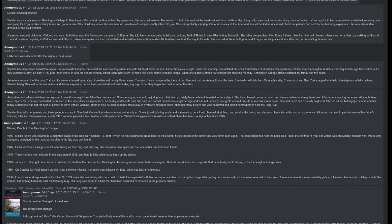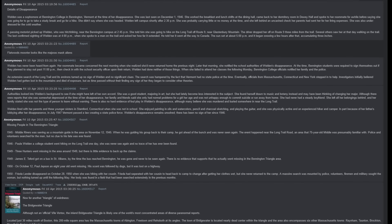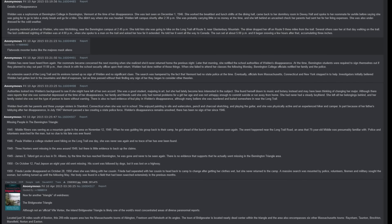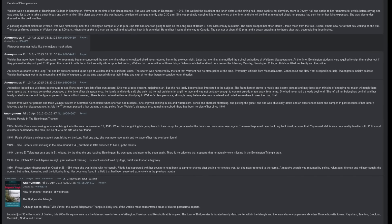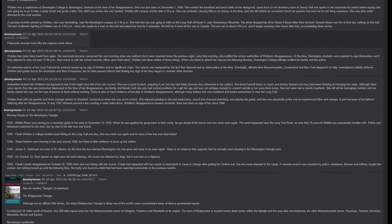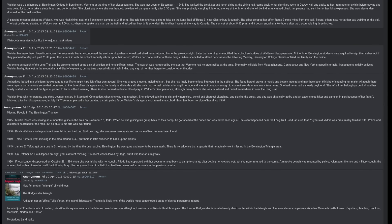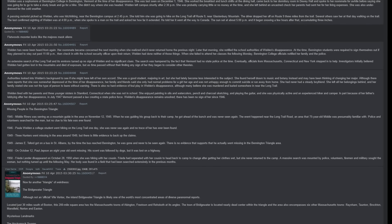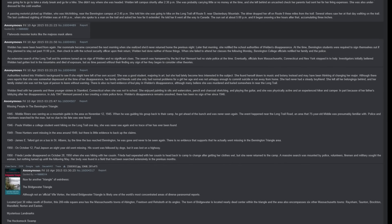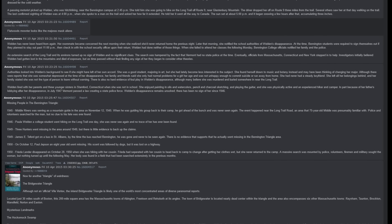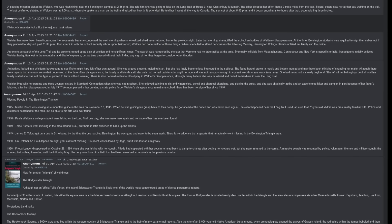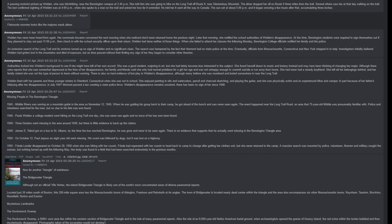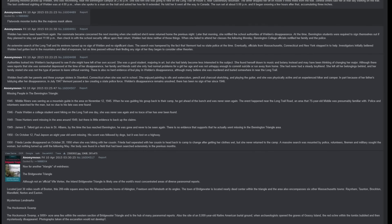Missing people in Bennington Triangle: 1945 - Middle Rivers was serving as a mountain guide in the area on November 12, 1945. When he was guiding his group back to their camp, he got ahead of the bunch and was never seen again. The event happened near the Long Trail road, an area that 75 year old Mitty was presumably familiar with. Police and volunteers searched for the man, but no clue to his fate was ever found. 1946 - Paula Weldon. 1949 - Three hunters went missing in the area around 1949, but there is little evidence to back up the claims. 1949 - James E. Tefford got on a bus in St. Albans. By the time the bus reached Bennington, he was gone, and never to be seen again.